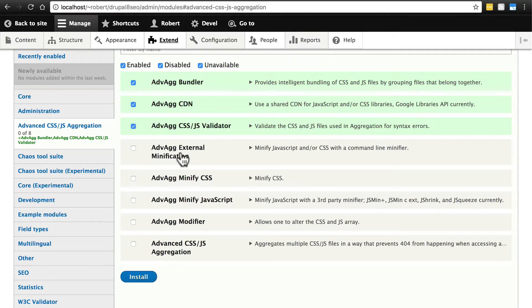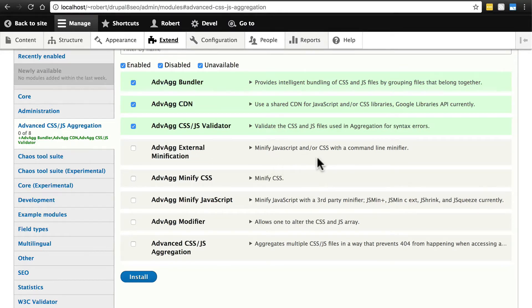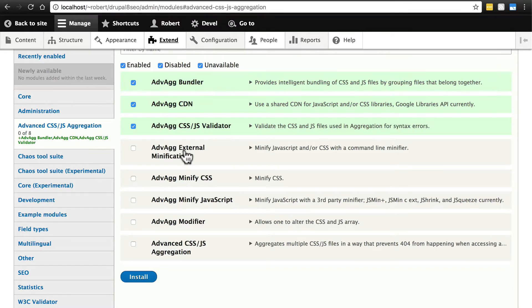We're going to skip external minification. To use this you also have to install a command line tool. This can be really useful but it's a bit more advanced and it's not entirely necessary - we're going to be able to minify our files in other ways.